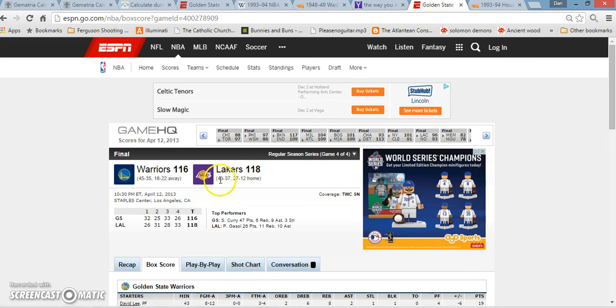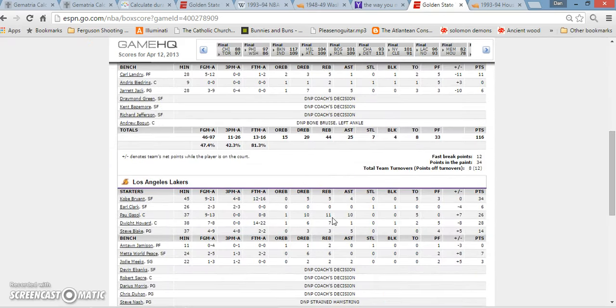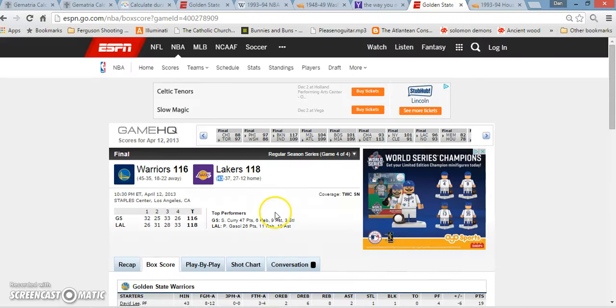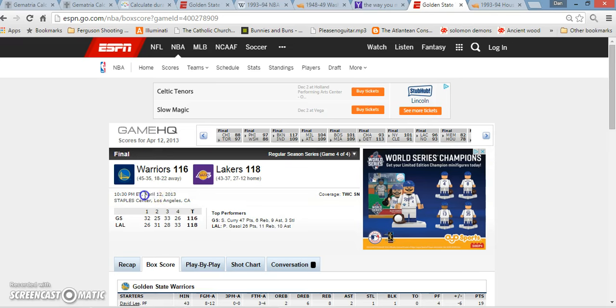So he led the Lakers to their 43rd win, the mirror of 34. Kobe even scored 34 points in this game. Not to mention, it happened on April 12th, which is the same day that the Civil War in the United States even began. Kobe was even 34 years old at the time.